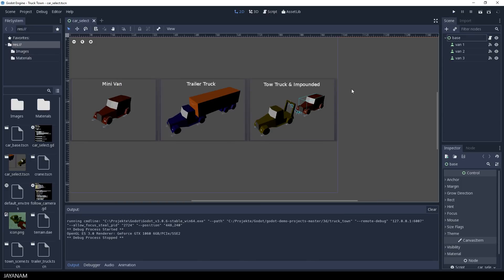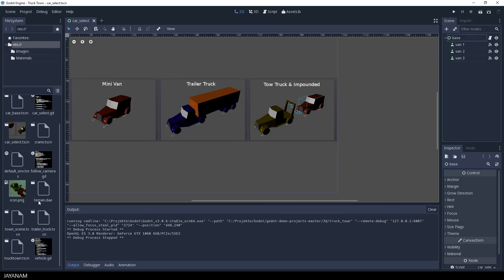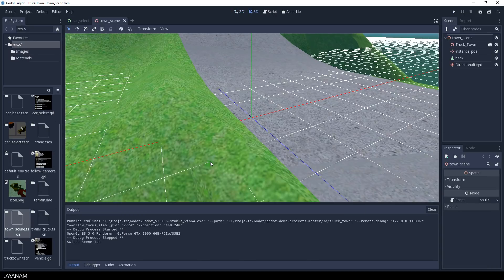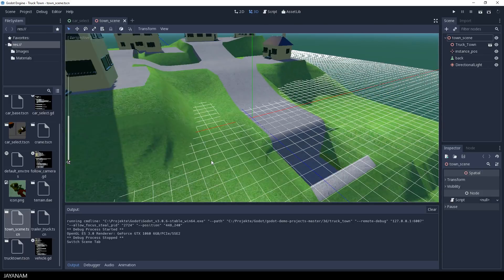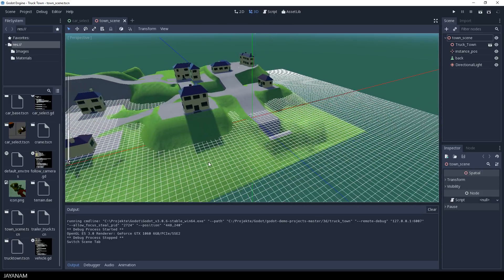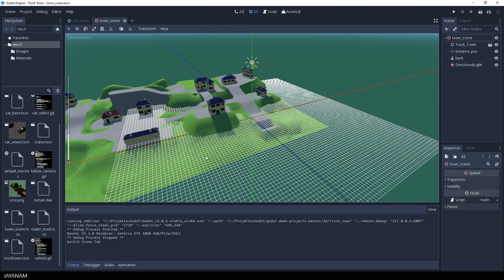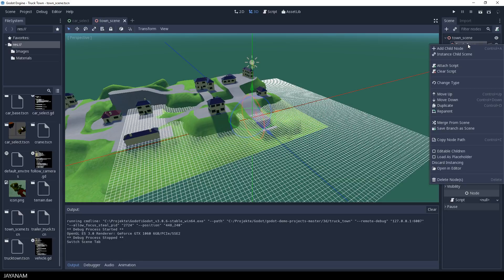But now let's open the scene, the main scene, and get rid of the terrain and import the one that we created. So I select the node Truck Town, which is a scene, and then I just delete this node.